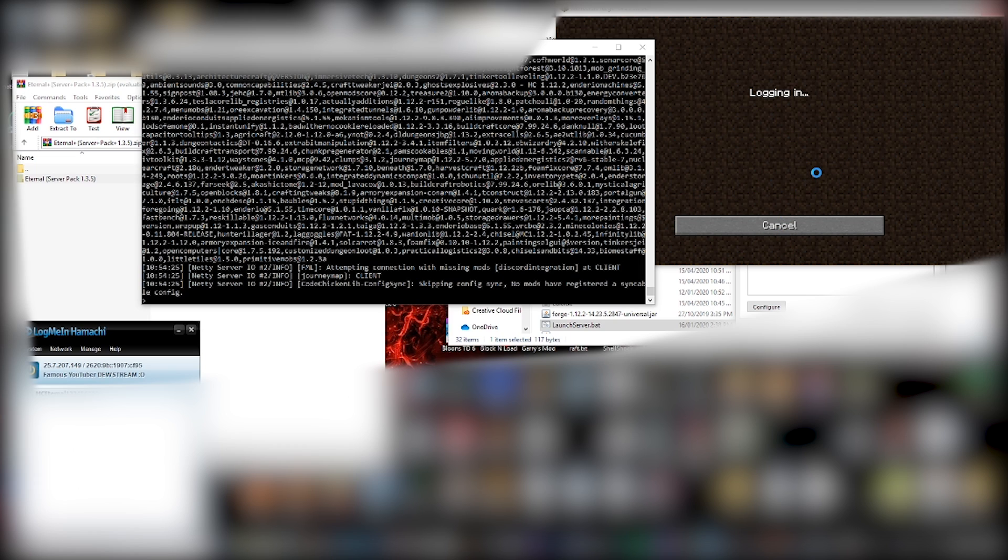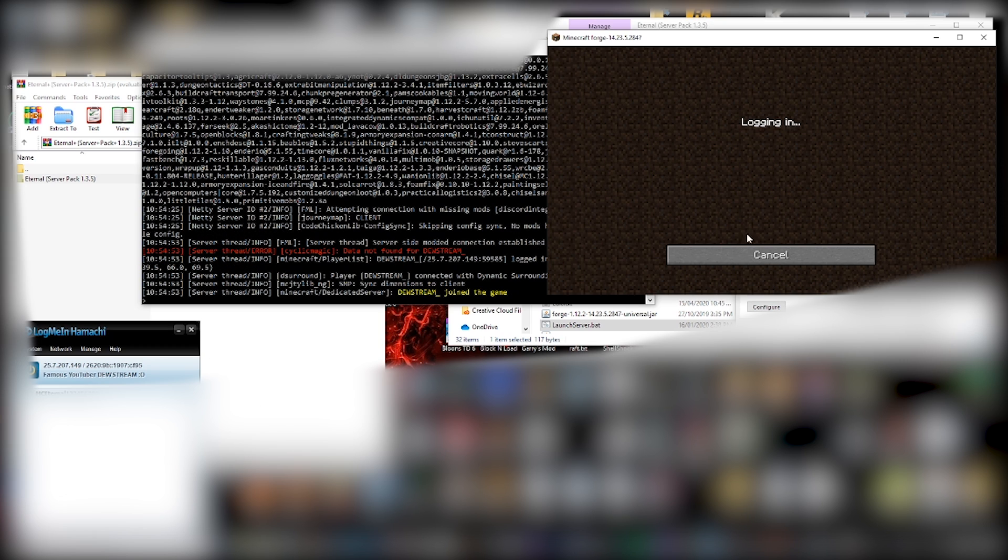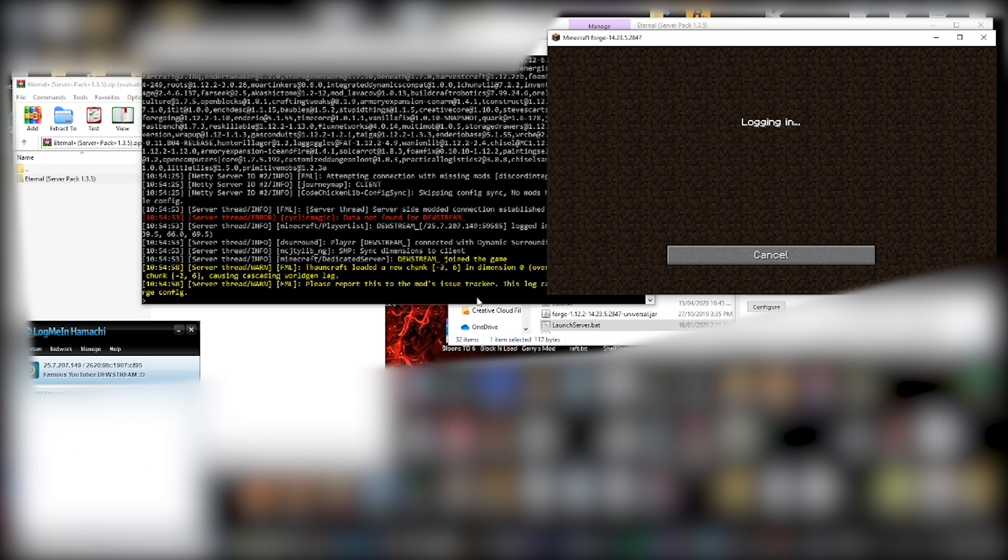And then obviously give it a few seconds. And, oh, I accidentally clicked the game. Don't click your game and don't touch things while it's loading anything. Whether it's the mod pack loading itself or whether you're joining a server or even joining a single player world. Because it could crash here. But no, we're lucky. And here, look, you can see that duestream underscore join the game.